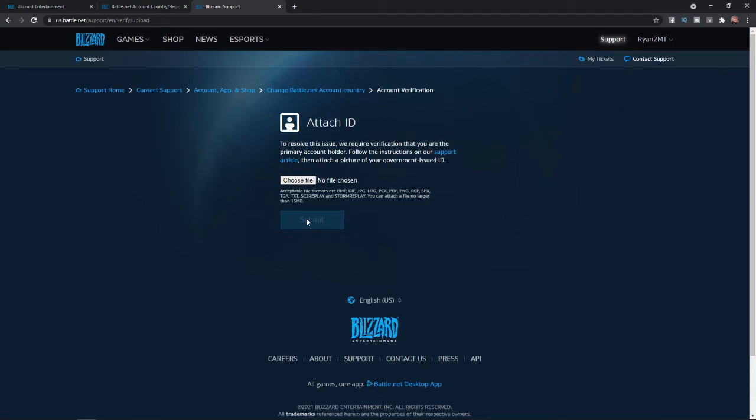Once you click submit, all you need to do is wait for Blizzard to change these details on your account. So that's how you can change your currency on Battle.net.